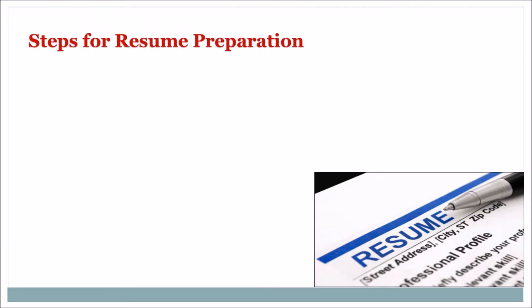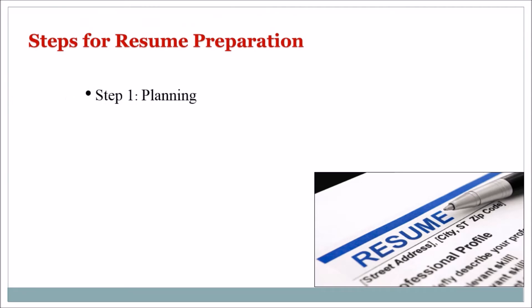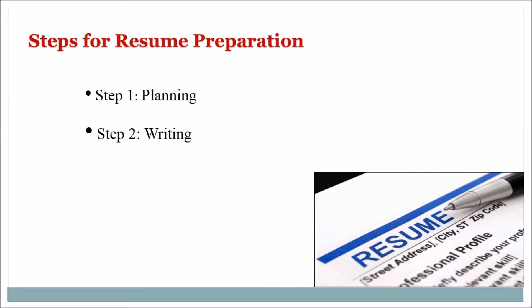Following are the steps for resume preparation: Step 1 — Planning, Step 2 — Writing, Step 3 — Completing.